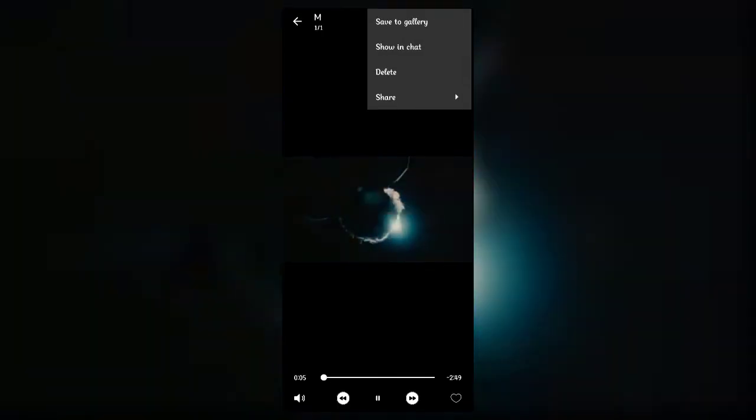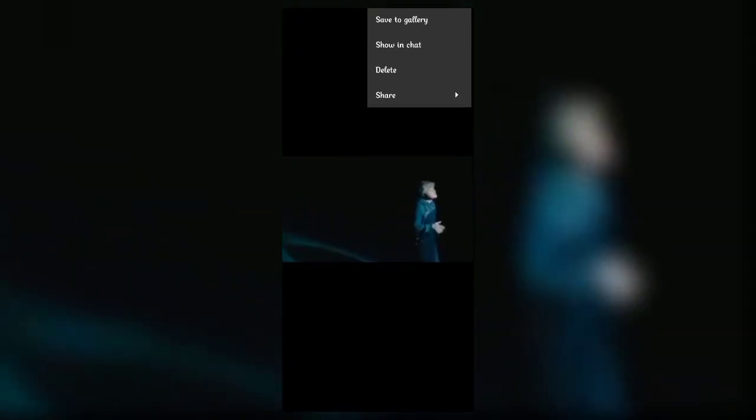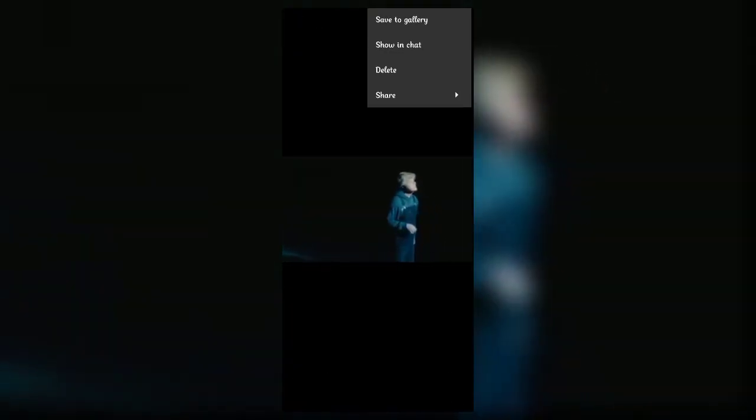You'll see 'Save to Gallery' as the first option. Click on it and the video will be downloaded. To ensure the video downloads without any issues, make sure you have a stable internet connection. The longer the video, the longer it will take to download.